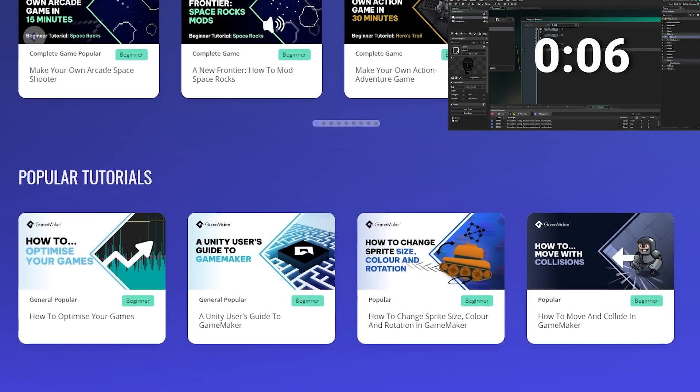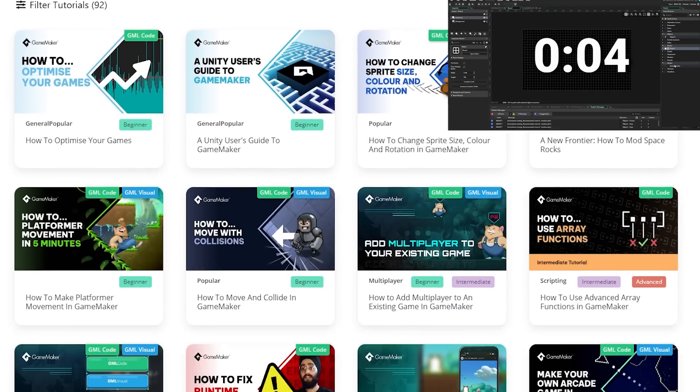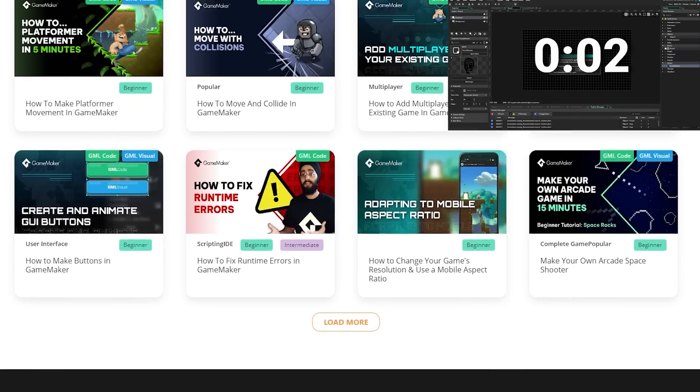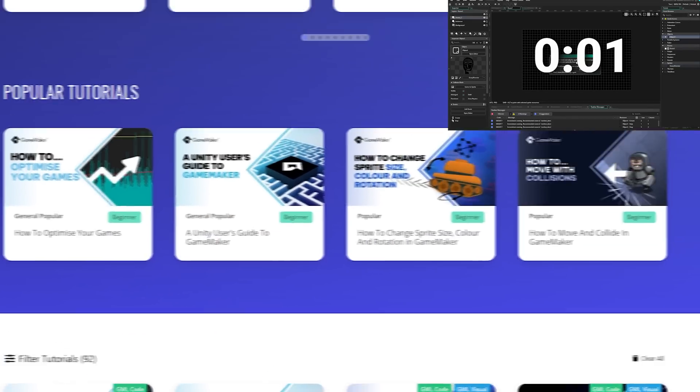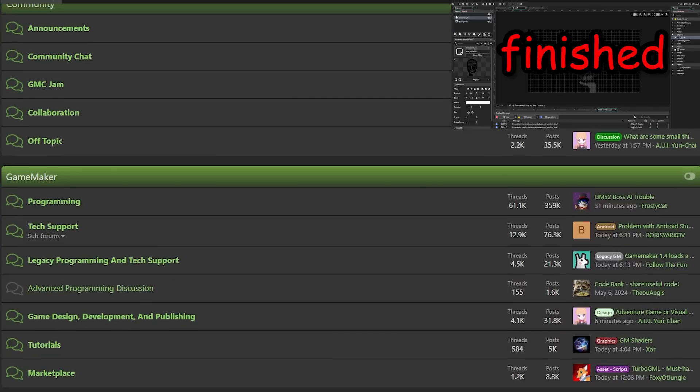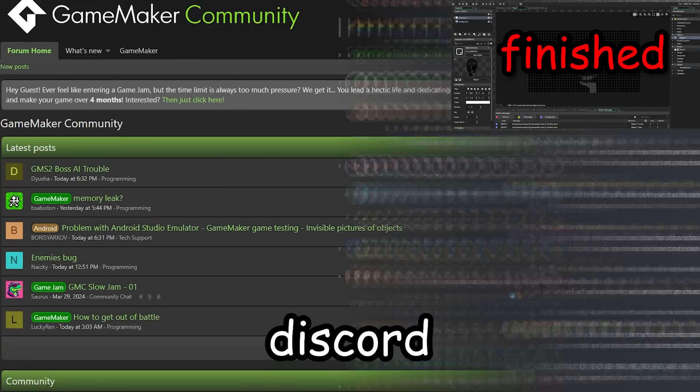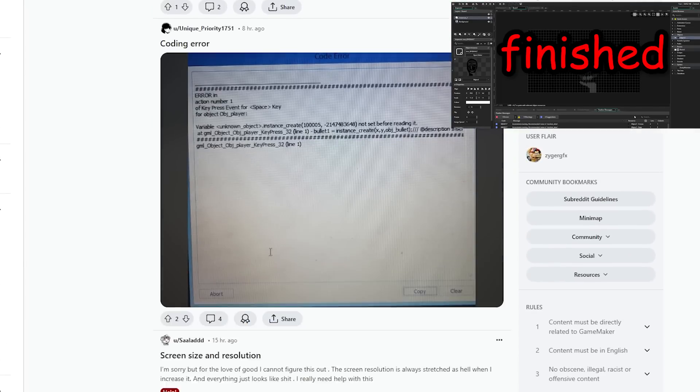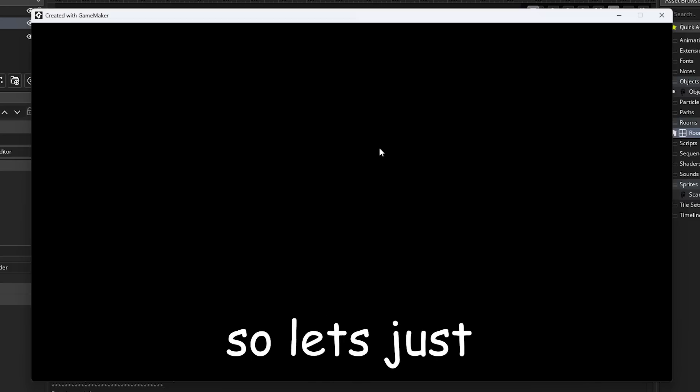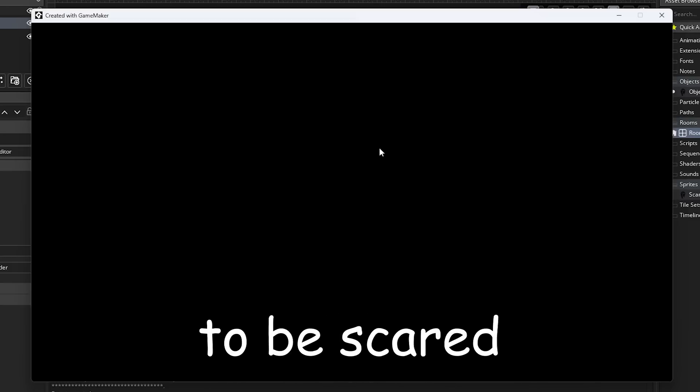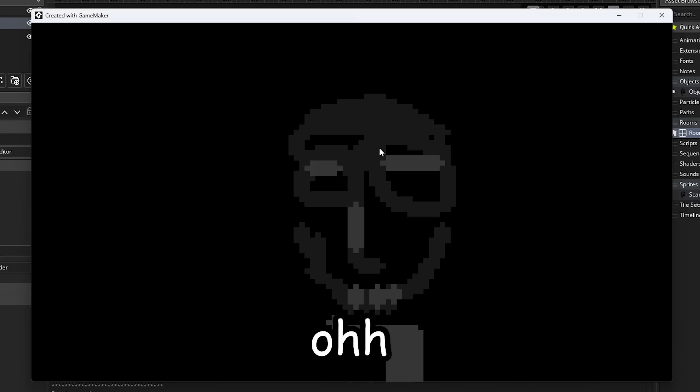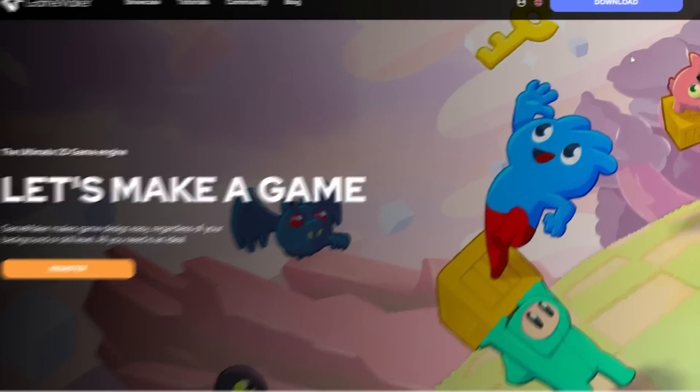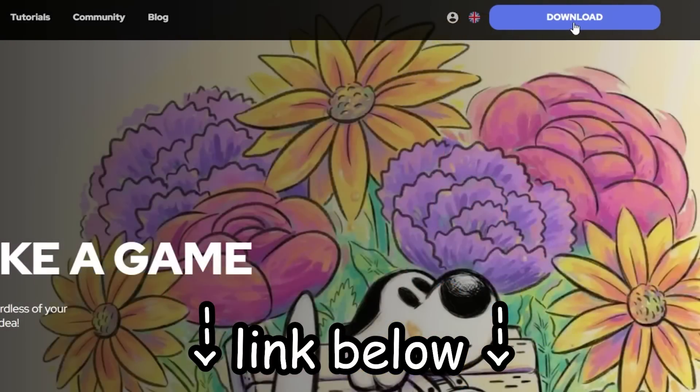And if you ever get stuck, then don't worry, because Game Maker has a ton of tutorials, videos, and other resources waiting to rescue you from any tricky situation. Plus, there is a massive community behind Game Maker that can be found on their forum, discord, and even subreddit, where you can chat with other fellow Game Maker users. Okay, so let's just sit here and wait to be scared. Oh, wow, scary. You can try Game Maker for free right now by clicking the link in the description below. Now, let's continue.